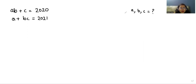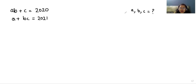Hello everyone, welcome to my channel. My name is Rashi Hoyal, and in this video we are going to solve: ab + c = 2020, a + bc = 2021, and we have to find the value of a, b, and c. So let's start with today's video solution. I am considering this as equation number one and this as equation number two.